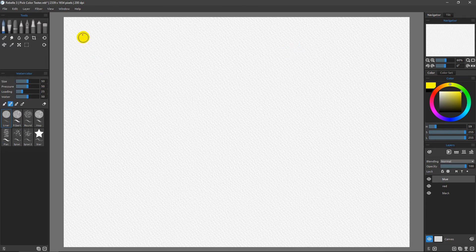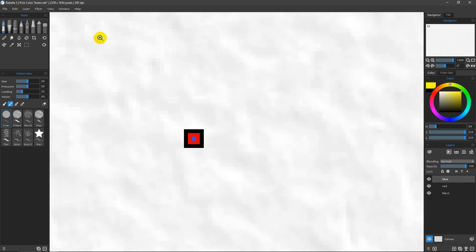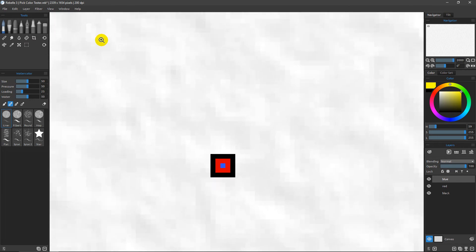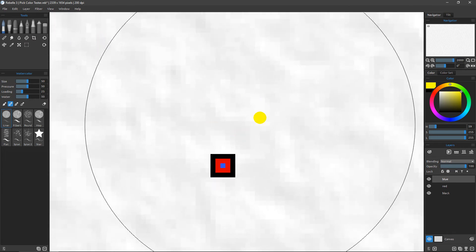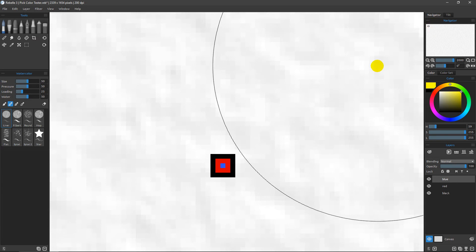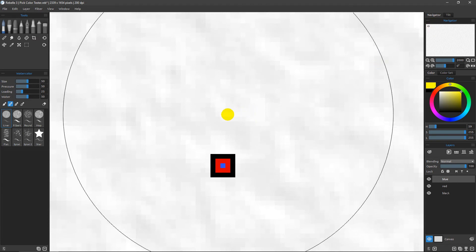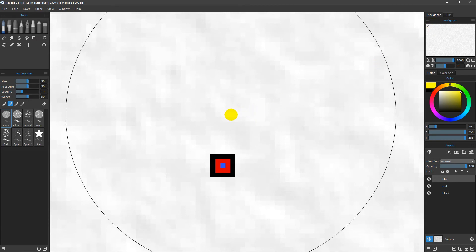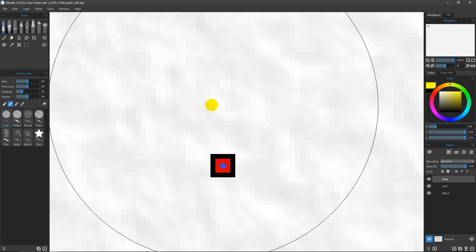Once I've done that, if I come over here and do the same thing — hold down the Z key and click and drag — you can see that I'm able to zoom right into that point. This is very advantageous for doing a quick zoom, because it's actually very difficult to get to where we want to be in these extreme zooms.